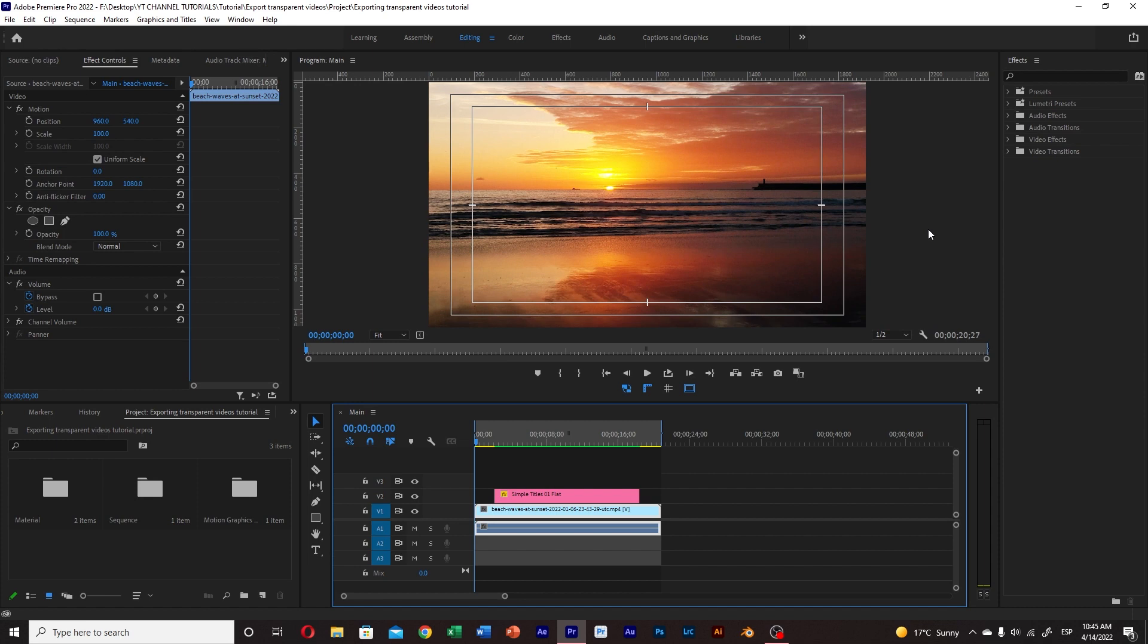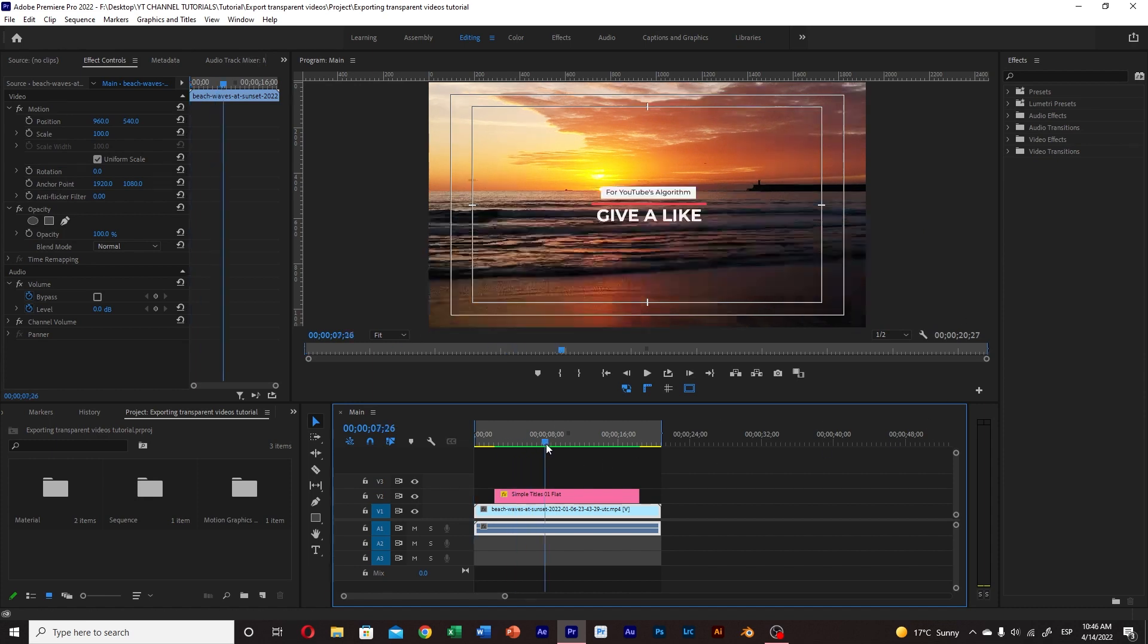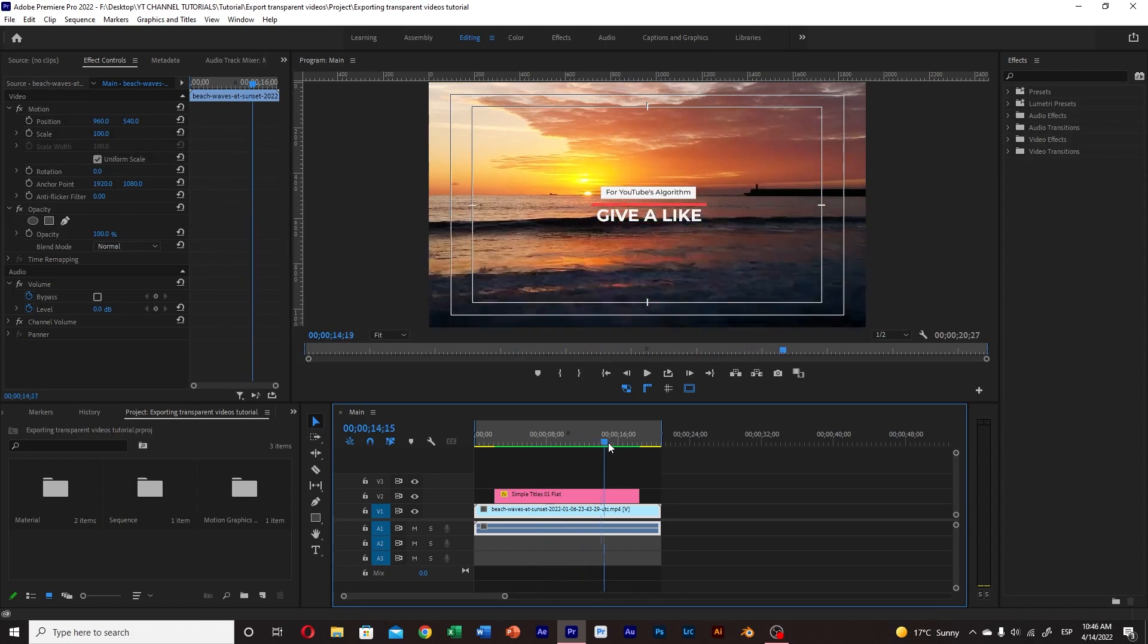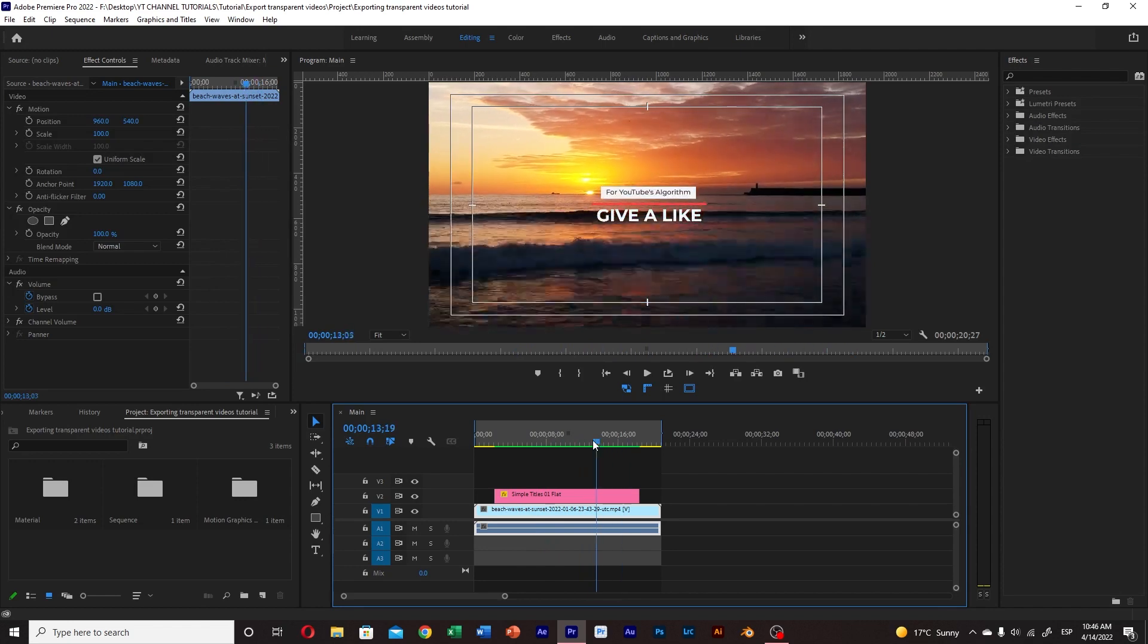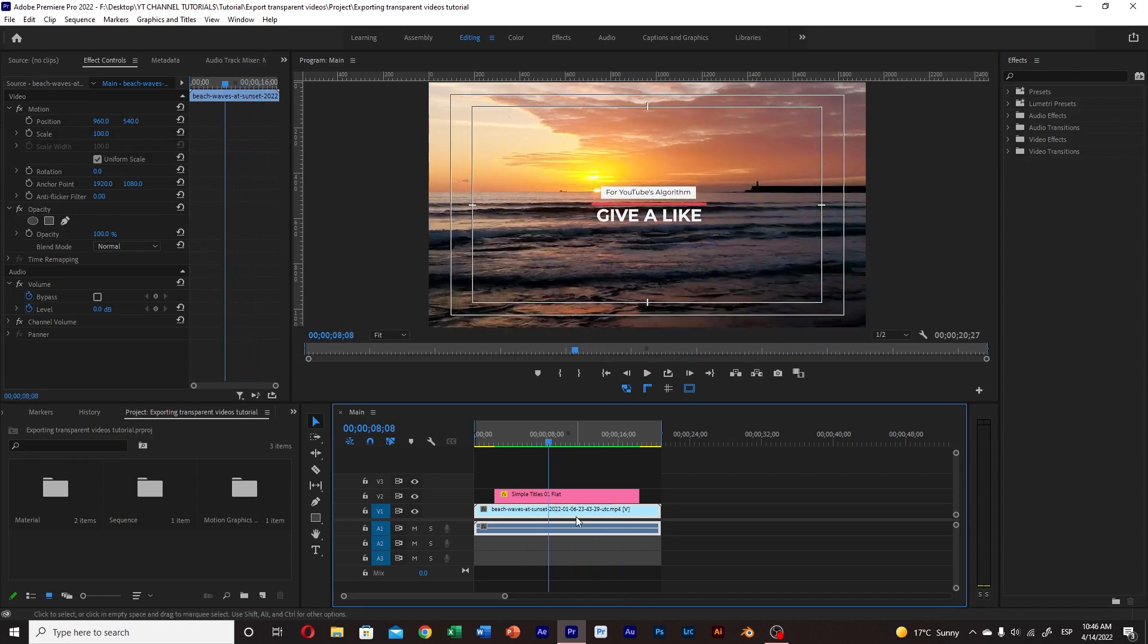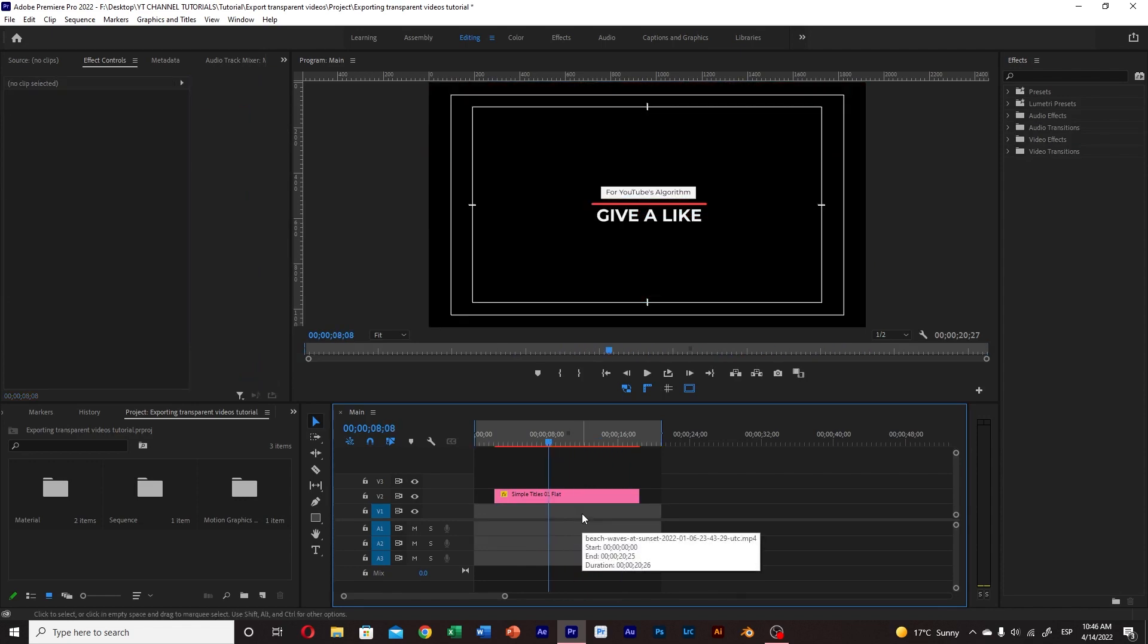Once you have your clip in the timeline you have to make sure that the footage you want to export with the transparent background doesn't have any other footage under it or top of it.